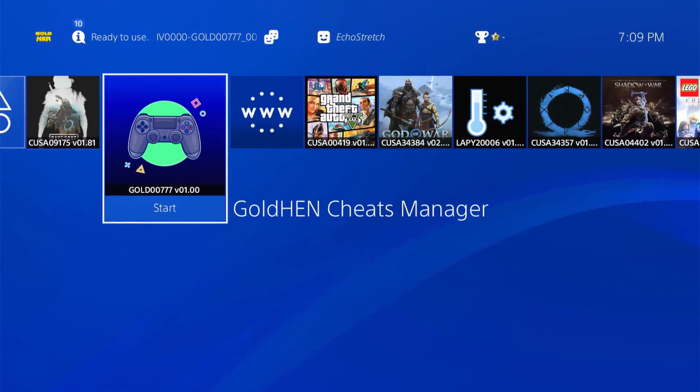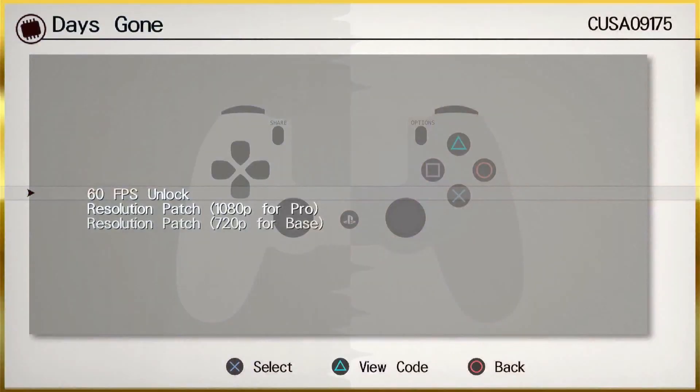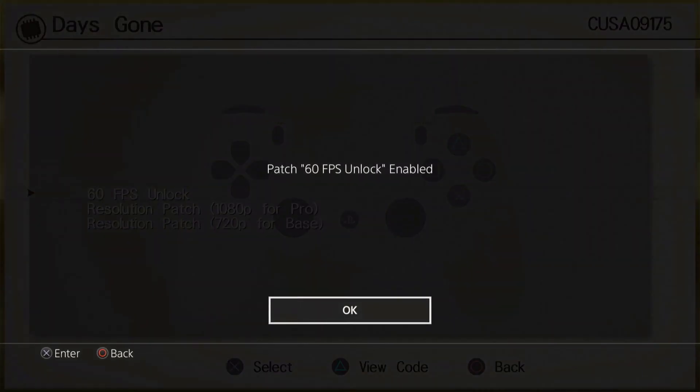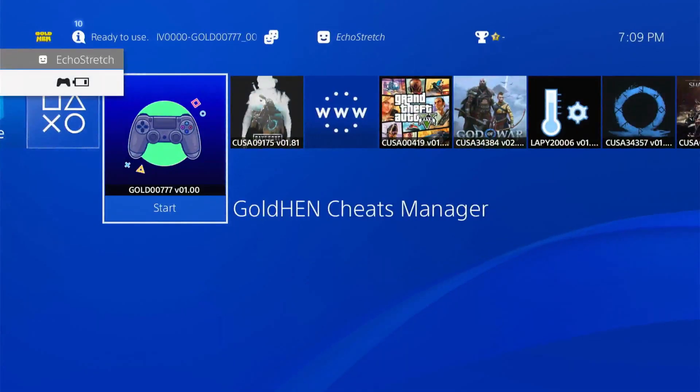We'll launch what we need to launch here - the 60 frames per second. Select it again and we'll activate the 60 frames per second. You should get a message saying '60 frames per second unlock enabled.' Go ahead and okay. Then from there we're not going to close out the program, we're just going to hit our PlayStation button and then go back into Days Gone.